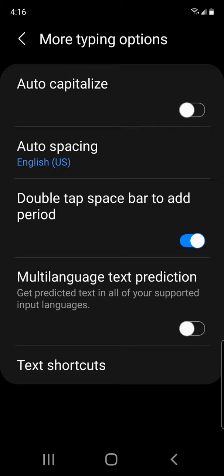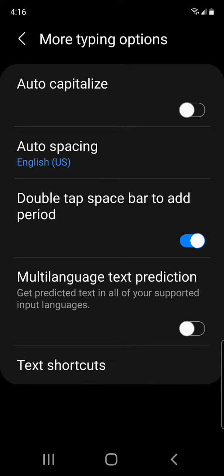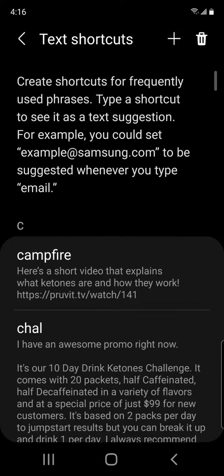Click on that, and then you're going to see down here at the bottom, text shortcuts. Click on that.